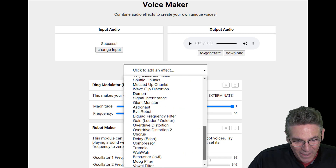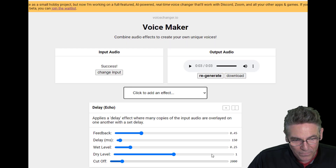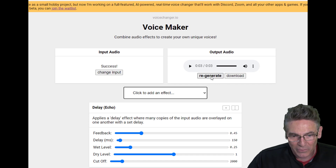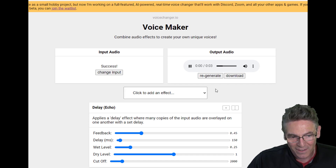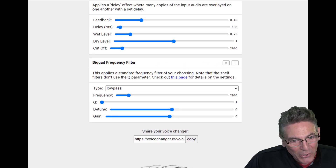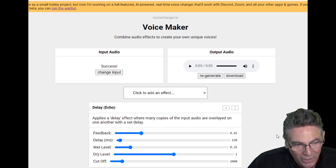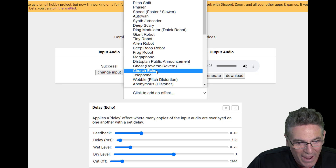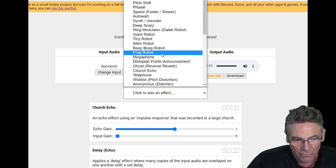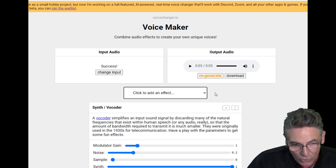I'll select 'make a random voice' one more time. This time it's delay echo with a bi-quad frequency filter. You're going to get sucked into this for a really long time because there are so many things you can add — church echo, frog robot sound effects, and the vocoder, which is really cool.